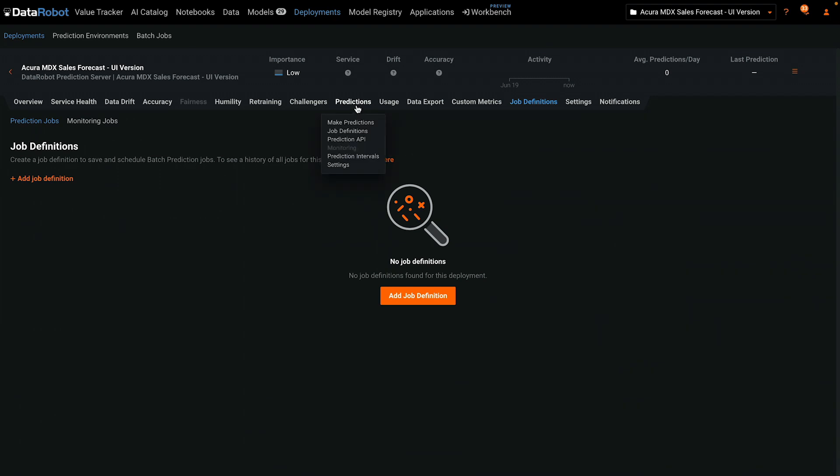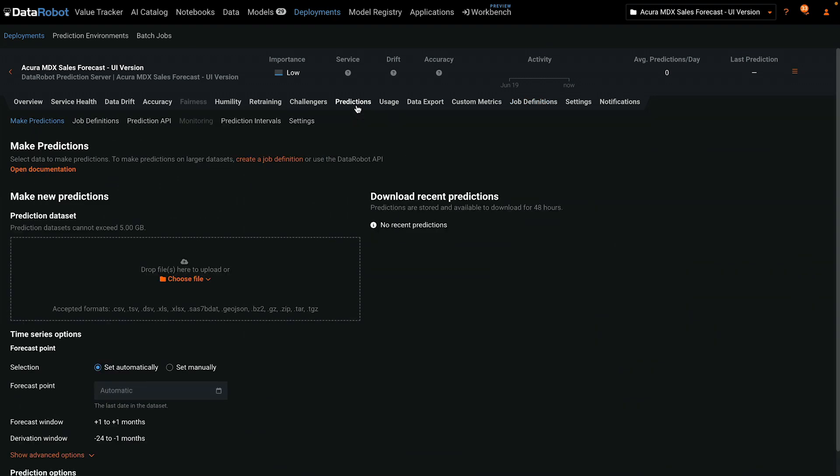To demonstrate the basic process and the required file structure, we'll work with a local file to request a single prediction.